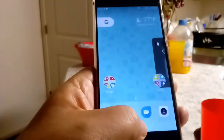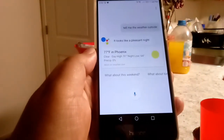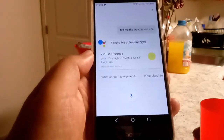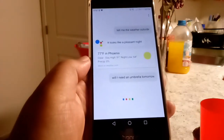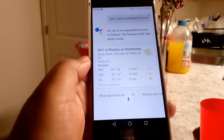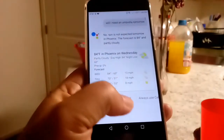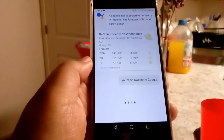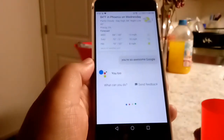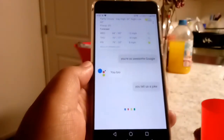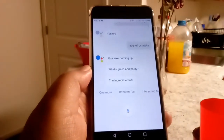Tell me the weather outside. 'Right now in Phoenix it's 77 and clear. The forecast tonight is 91 and partly cloudy.' Will I need an umbrella tomorrow? 'No, rain is not expected tomorrow in Phoenix. The forecast is 84 degrees and partly cloudy.' You're so awesome Google. 'You too.' Tell us a joke. 'One joke coming up — what's green and pouty? The Incredible Sulk.'